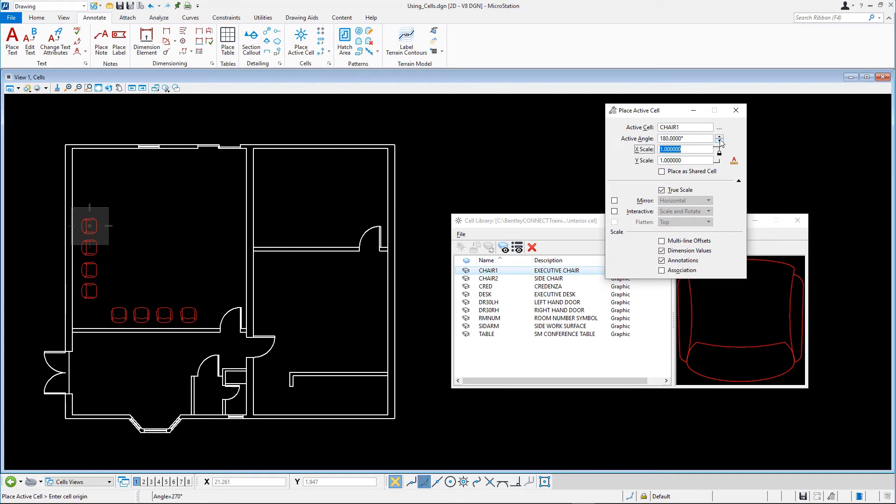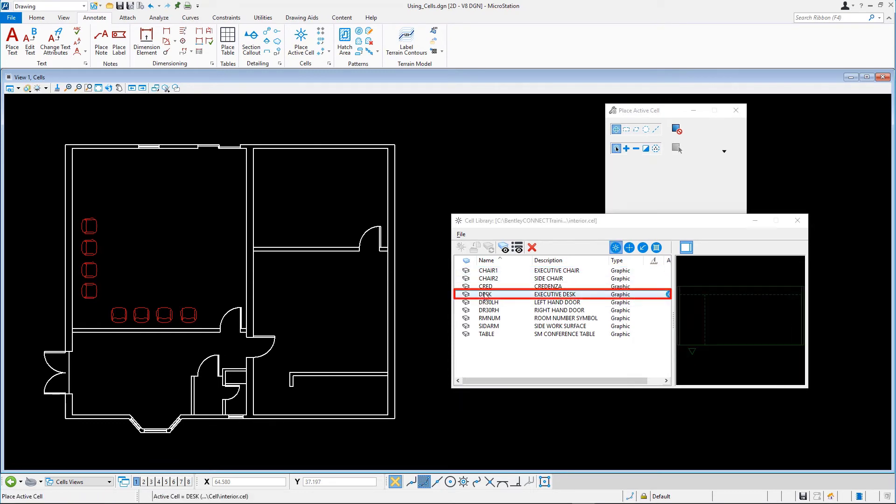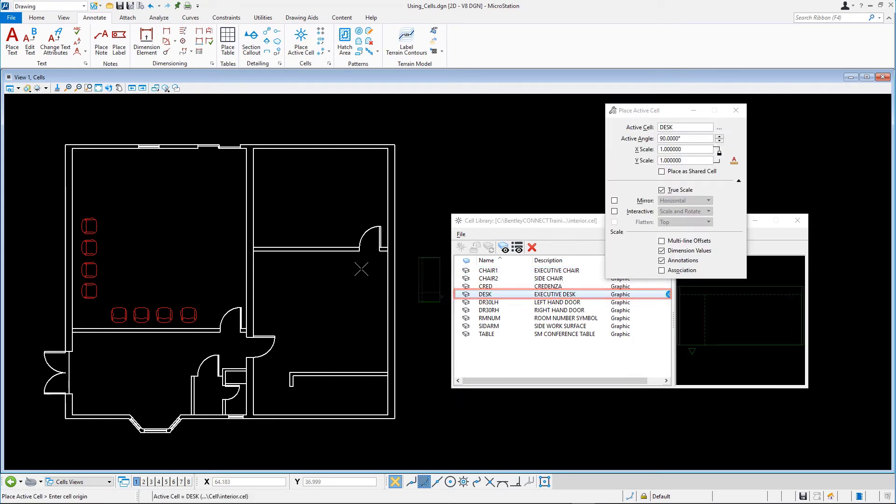Reset to stop placing this cell. Add some more furniture to the floor plan by double clicking other cells in the cell library dialog and rotate and place them.